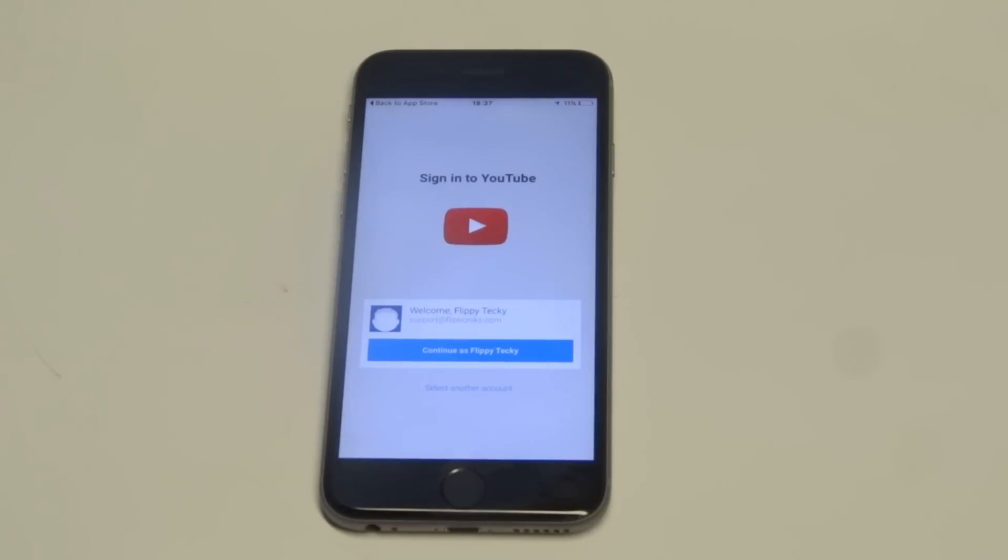If nothing else is working, the last thing I recommend doing, and this always works most of the time, is just to try uninstalling the YouTube app and then reinstalling it. Sometimes that'll work too.